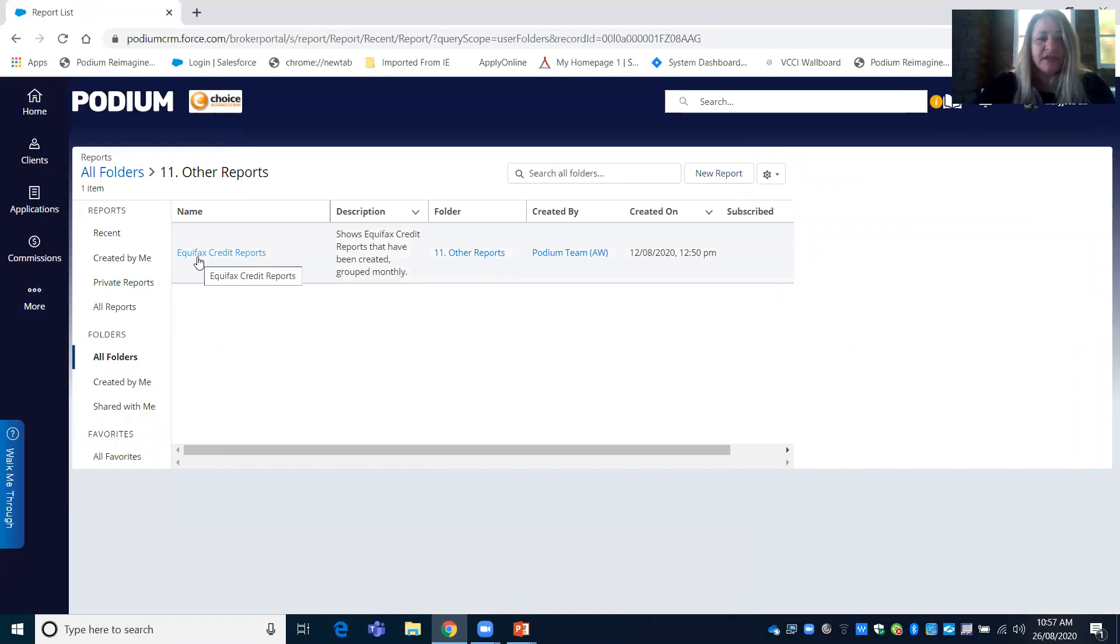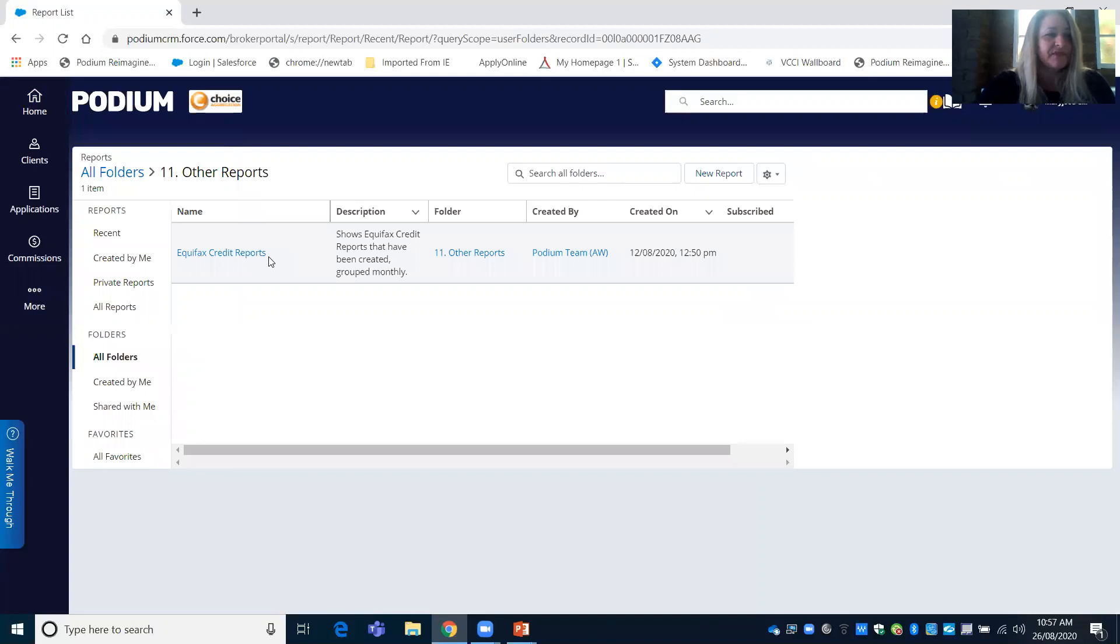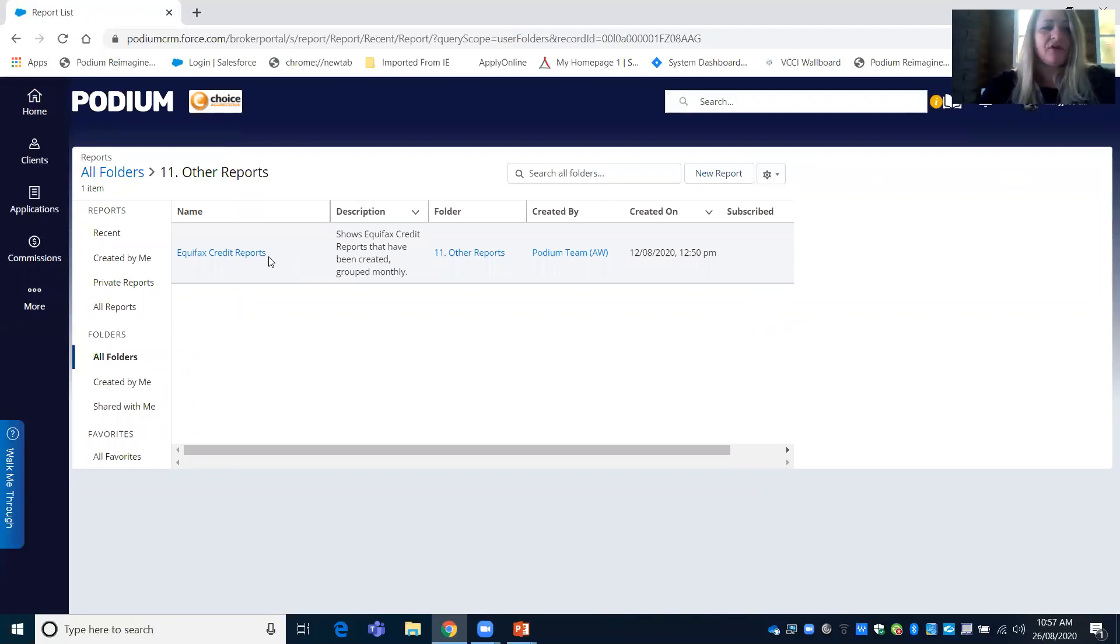Then you will see Equifax Credit Reports file appear. Here you'll be able to view a report of Equifax Credit files run for your clients.